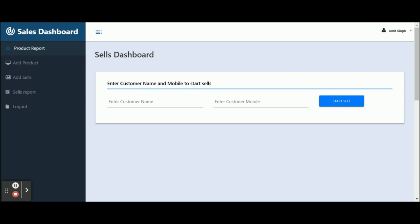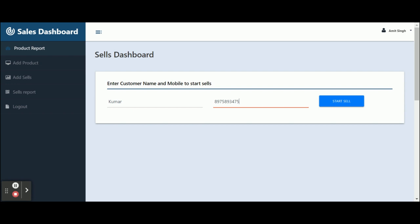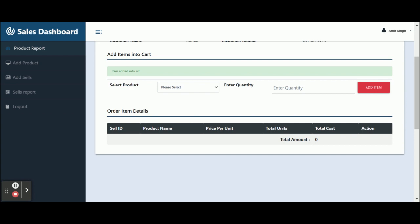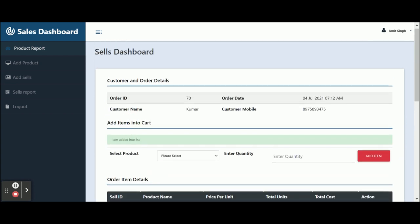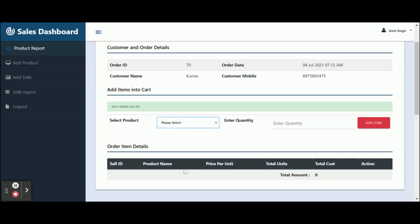This is the Add Sales section — a sales dashboard from where you can add your sales. Before proceeding to sales, you need to enter the customer name first. Suppose I enter 'Kumar' and then the customer mobile number. Once you enter the name and mobile, click Start Sale and the sales dashboard will appear. The Add Item to Cart section has a Select Product dropdown containing all products available in your database.